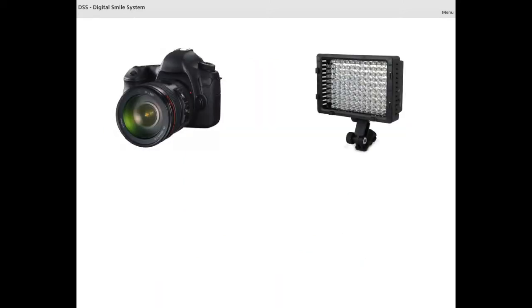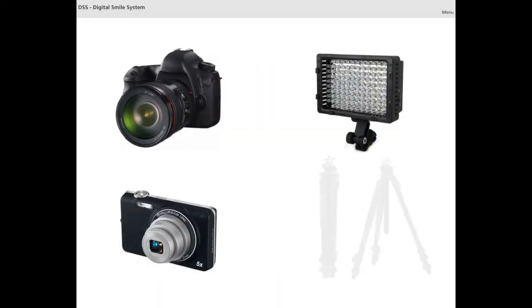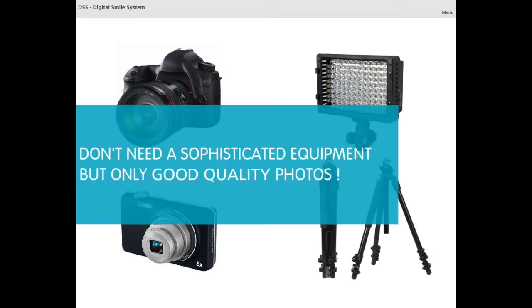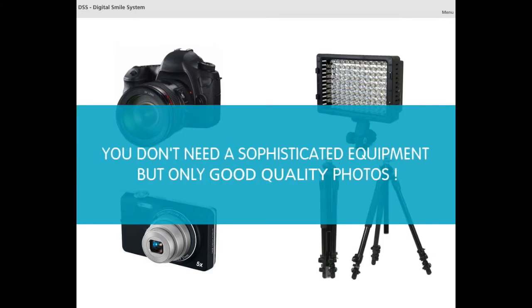If you are worried about not having adequate photographic devices, I can reassure you — you don't need too sophisticated equipment. You should just take good care of the quality and sharpness of your images.